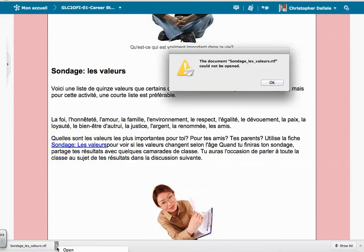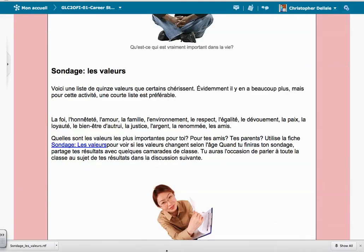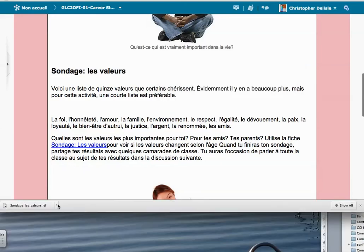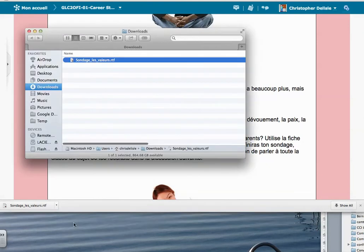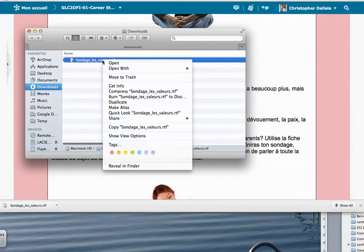But if I go into the drag down menu here — I say show in Finder, and there it is. If I try and open it here as well, it's going to have a problem.